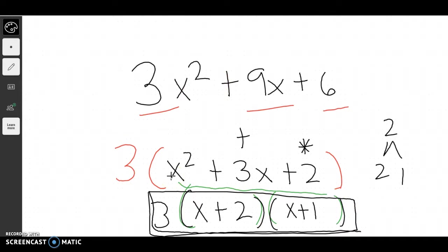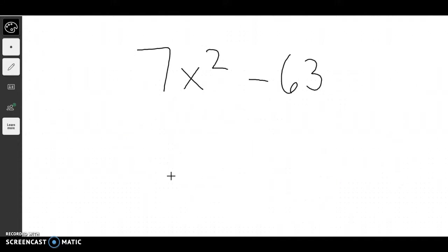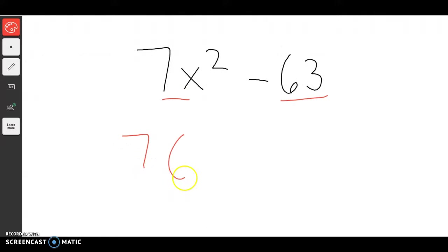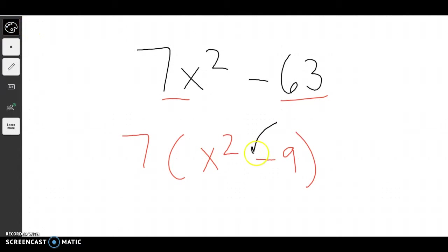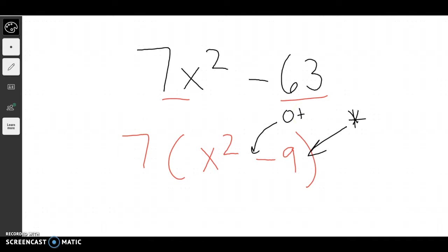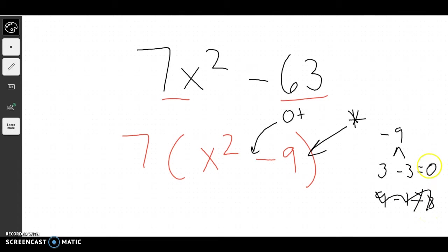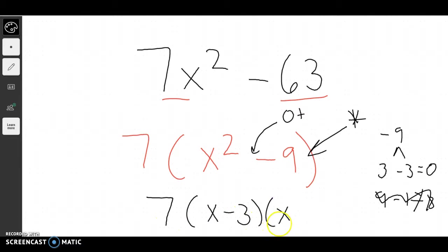We can also do this with factoring binomials. Let's say I'm given a problem like this. Again, the first step is to figure out what they multiplied everything by — in this case it's 7 — giving me x squared minus 9. Now, if I have a binomial, its middle term is 0, so I need to think about what multiplies together to give me negative 9 but adds together to give me 0. The multiples of negative 9 are 3 and negative 3, or 9 and negative 1. Well, 9 plus negative 1 gives me 8, so that doesn't work. But 3 plus negative 3 gives me 0 — perfect. So this would be 7 times (x minus 3)(x plus 3).